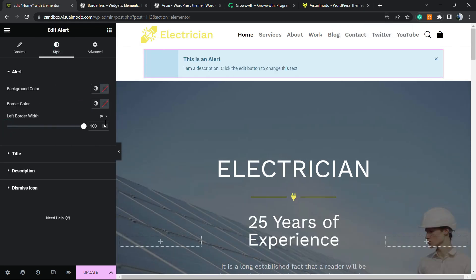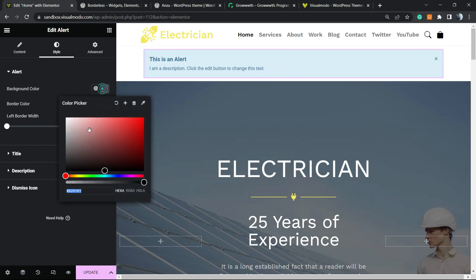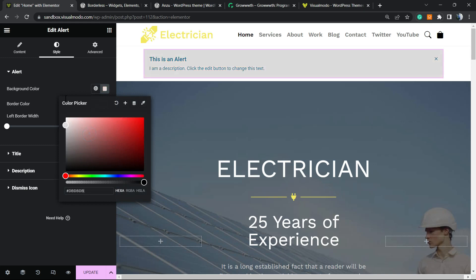We can apply some border in case we prefer. We can change the background color in case we want.